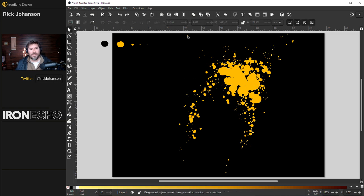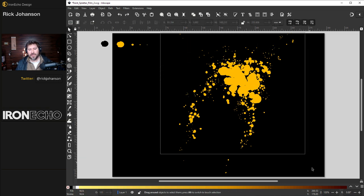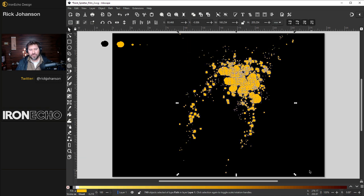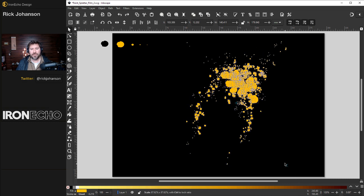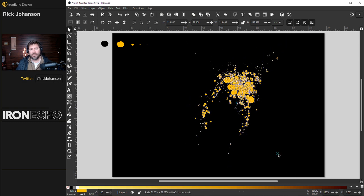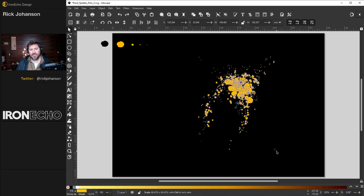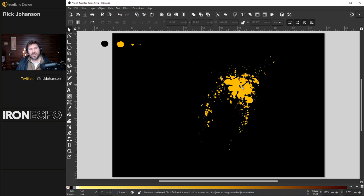At this point let's grab everything and reduce the size. I'm going to hold shift and control together which will keep it all in the same proportion as I bring it down right about there. And let's do another layer with a slightly different blob.